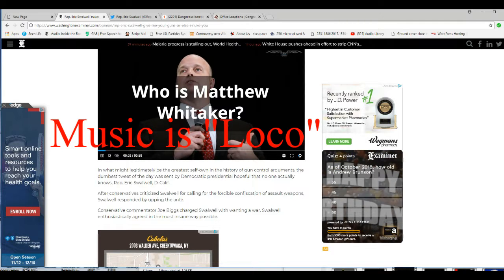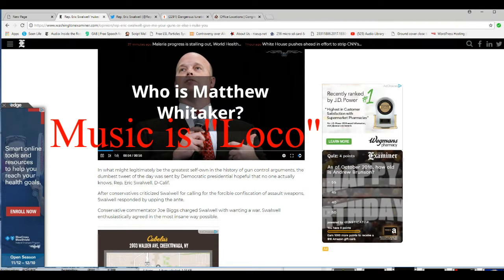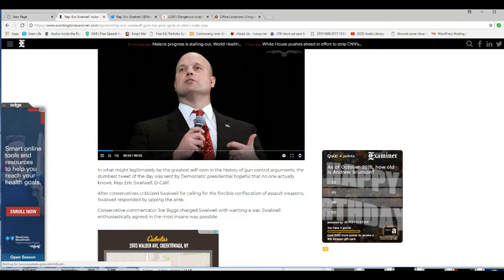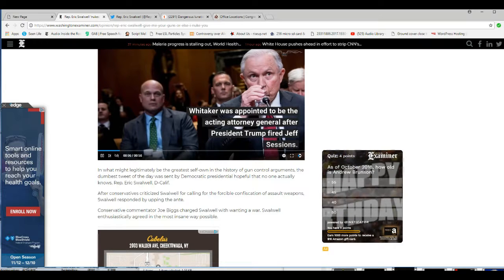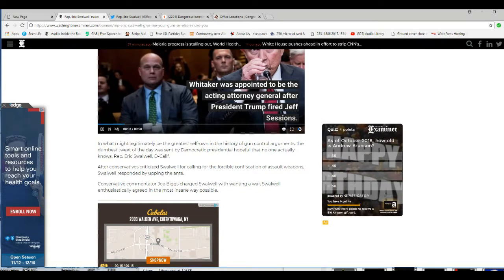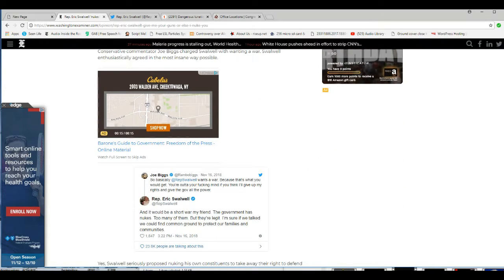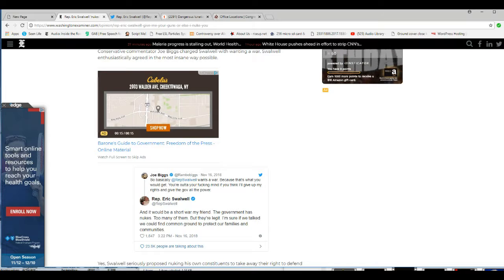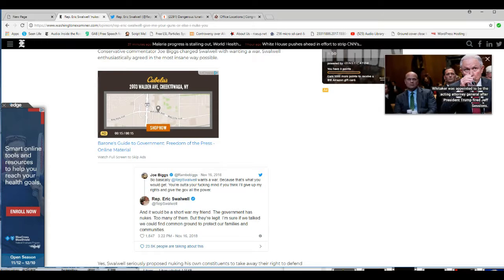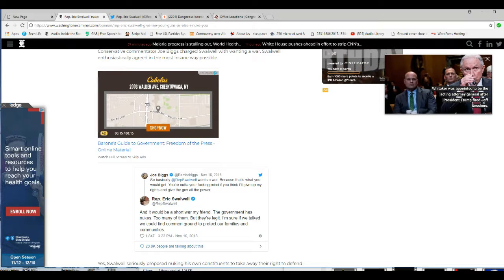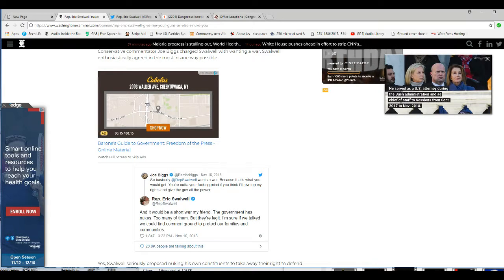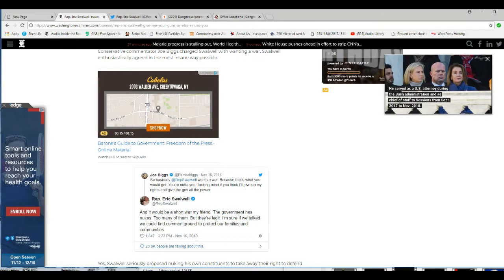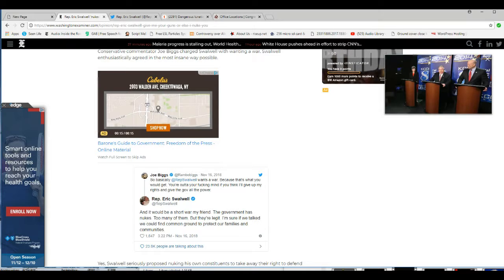Conservative commentator Joe Biggs charged Swalwell with wanting a war. Swalwell enthusiastically agreed in the most insane way possible. So this is Joe Biggs: basically Representative Swalwell wants war because that's what you think you would get. You're out of your fucking mind if you think I'll give up my rights and give the government all that power.